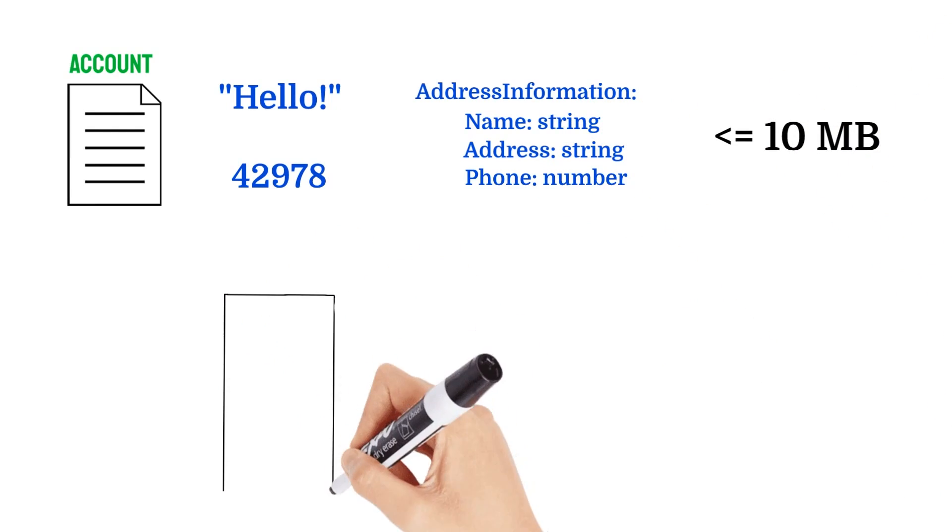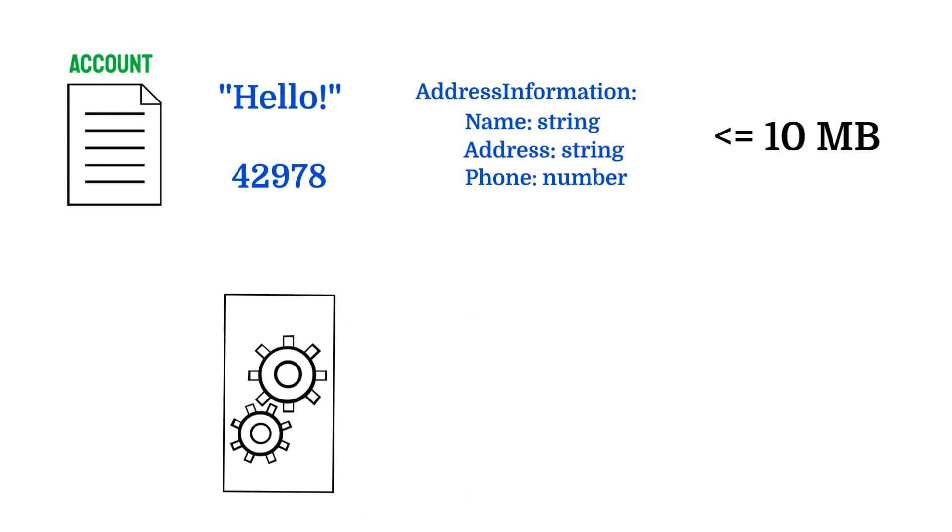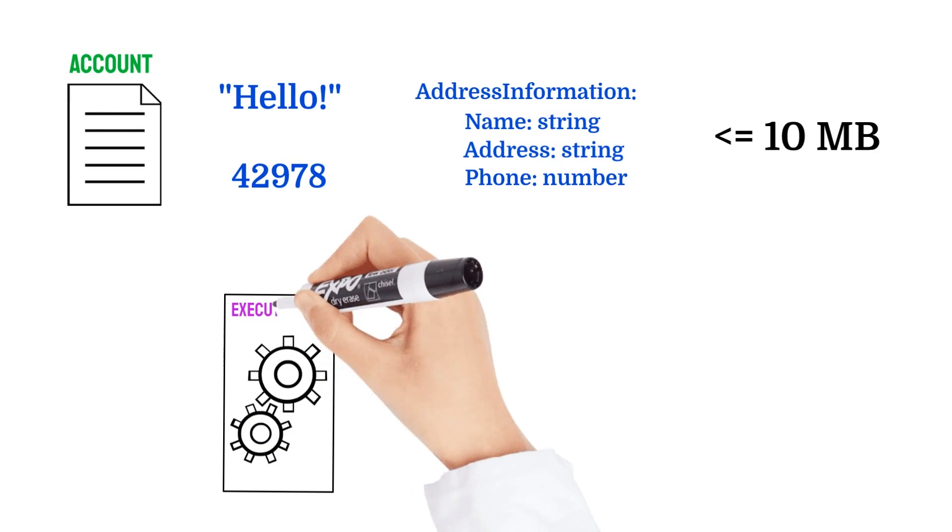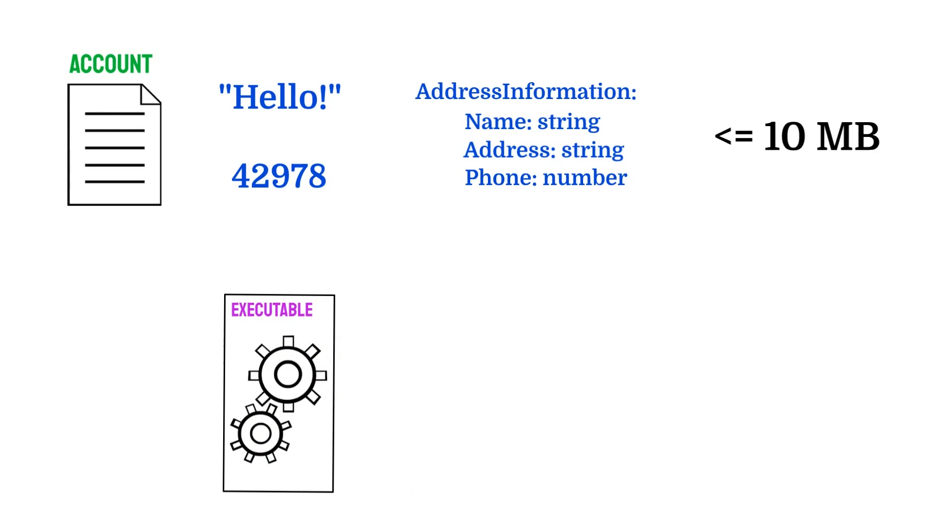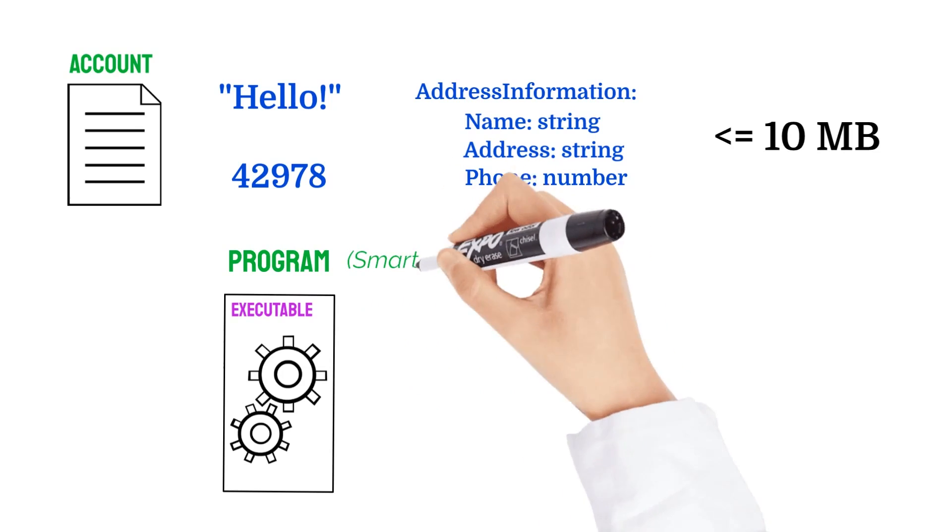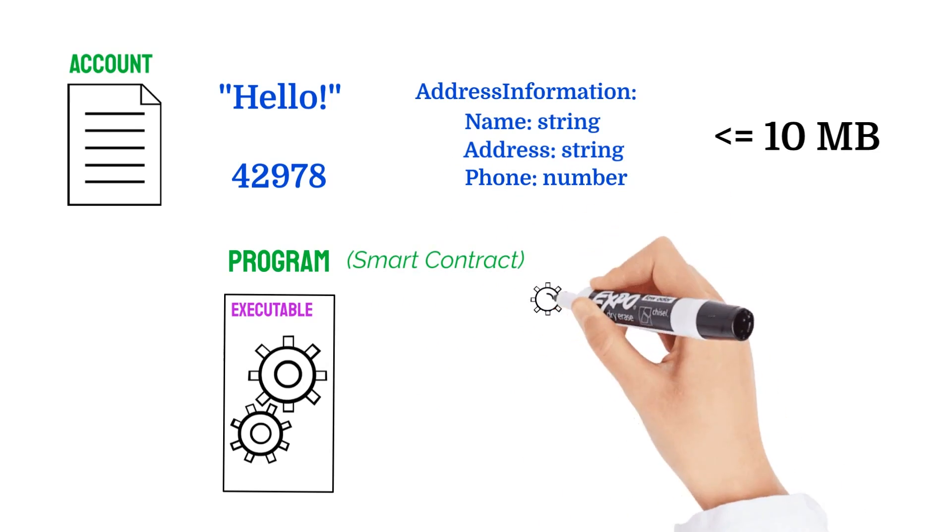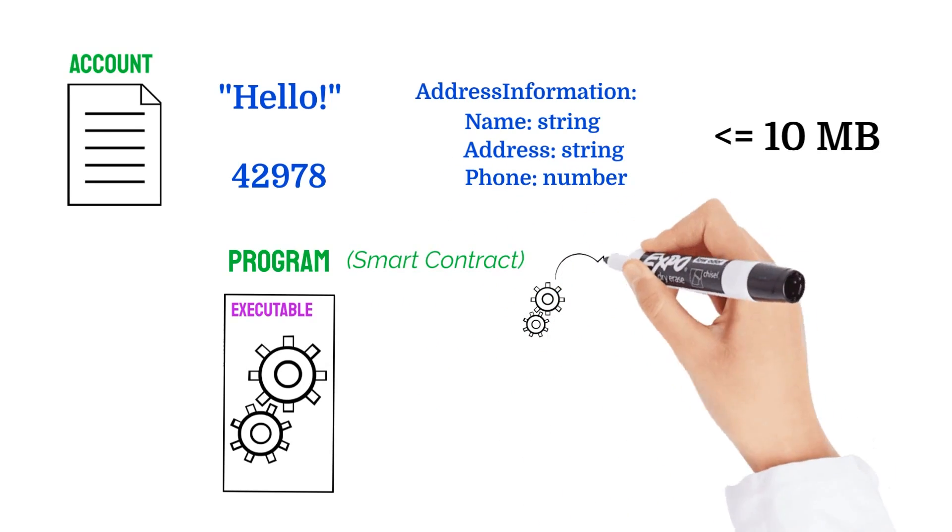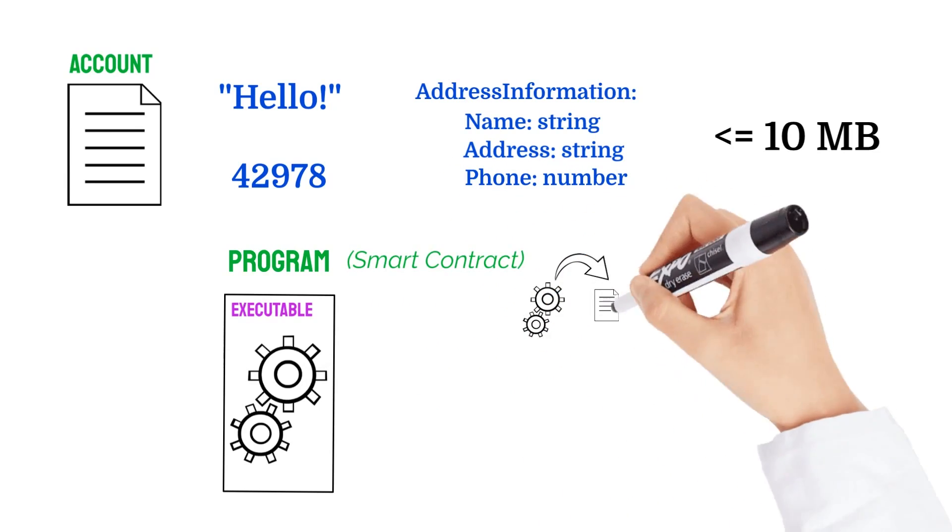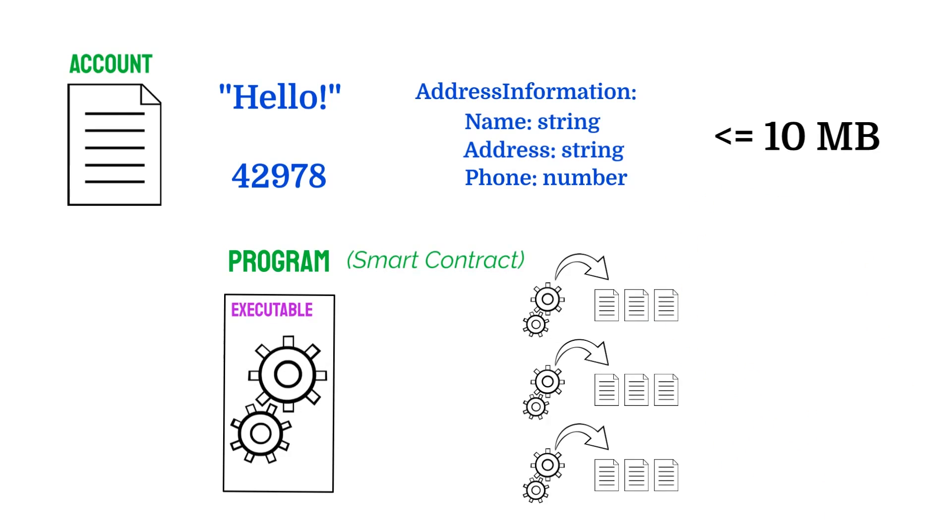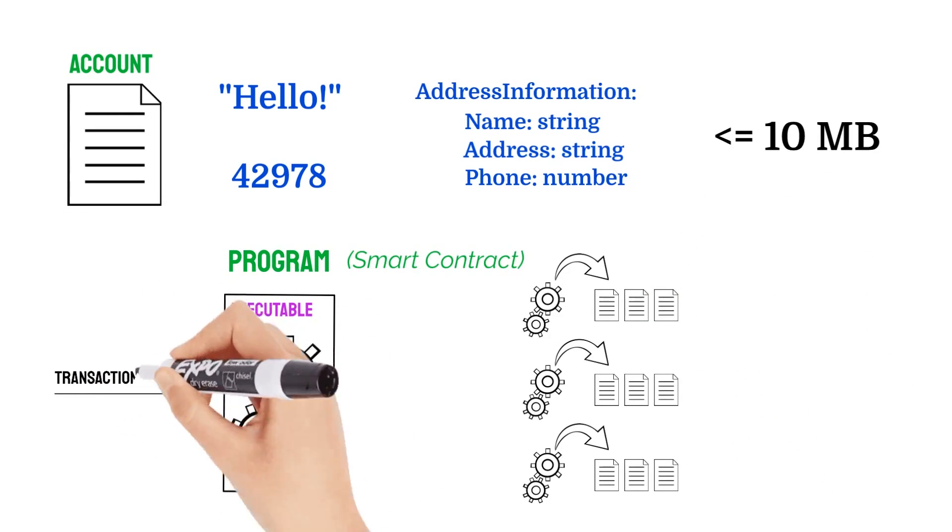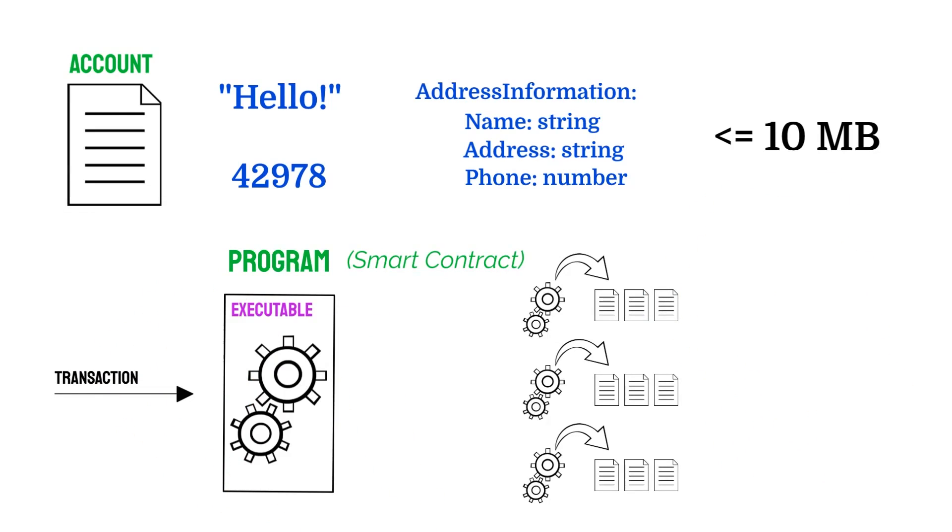Accounts can even store executable code. These accounts, marked as executable on Solana's runtime, are called programs or smart contracts on other blockchains. Programs are exactly what they sound like: software programs stored within an account that can be executed with transactions.